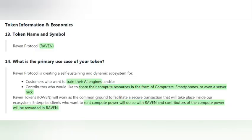A thing to remember is that Raven Protocol is identified by the symbol RAVEN and not RVN — many get confused about it at first. Raven Protocol tokens can be used by customers to train their AI engines, and customers can use it to perform various different algorithms on their machines.